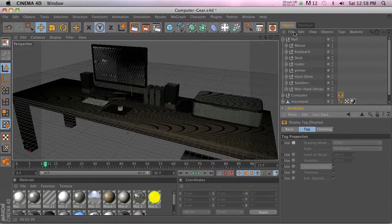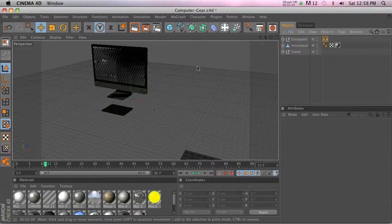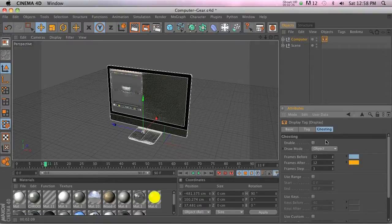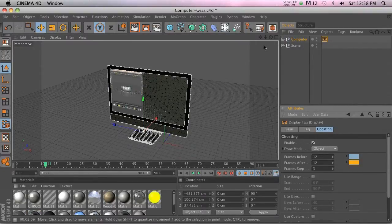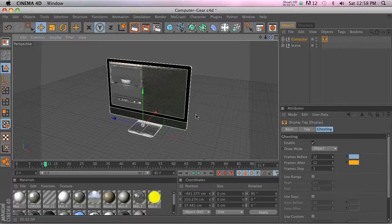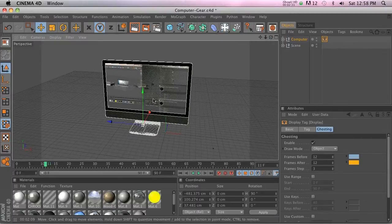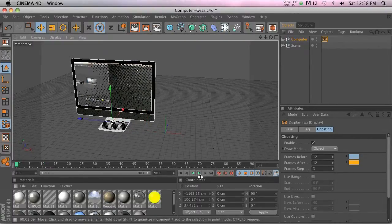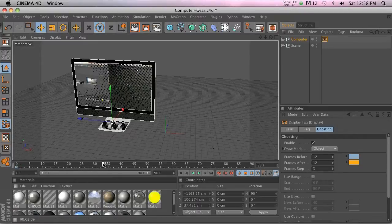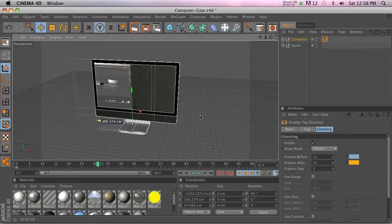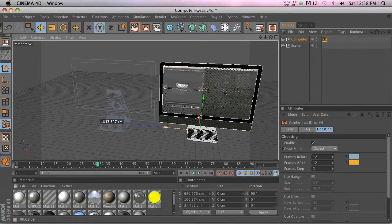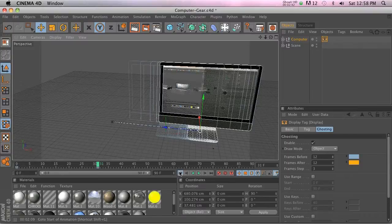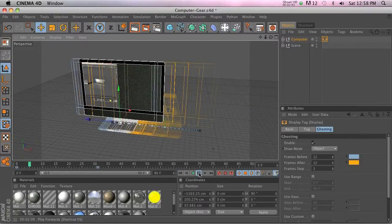Ghosting—if we go ahead and enable this, ghosting is basically going to apply if there's animation on an object. So let's go ahead and move our computer here, make a keyframe, move it 30 frames, and then move it over. Now you can kind of see that we're getting that ghosting effect. If we play this, you can see it's basically a ghost trail showing where the computer's been on previous frames.